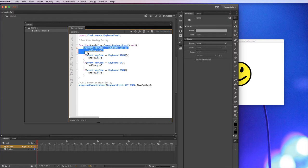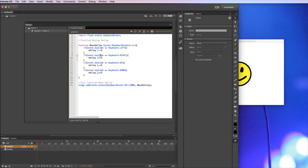So what I did was just copy this bit of code and paste it in again, and then changed it. So now when the keyboard equals right, so you're pushing on right, smiley x equals x plus five. So you're moving the smiley character on the x axis, so the horizontal axis.